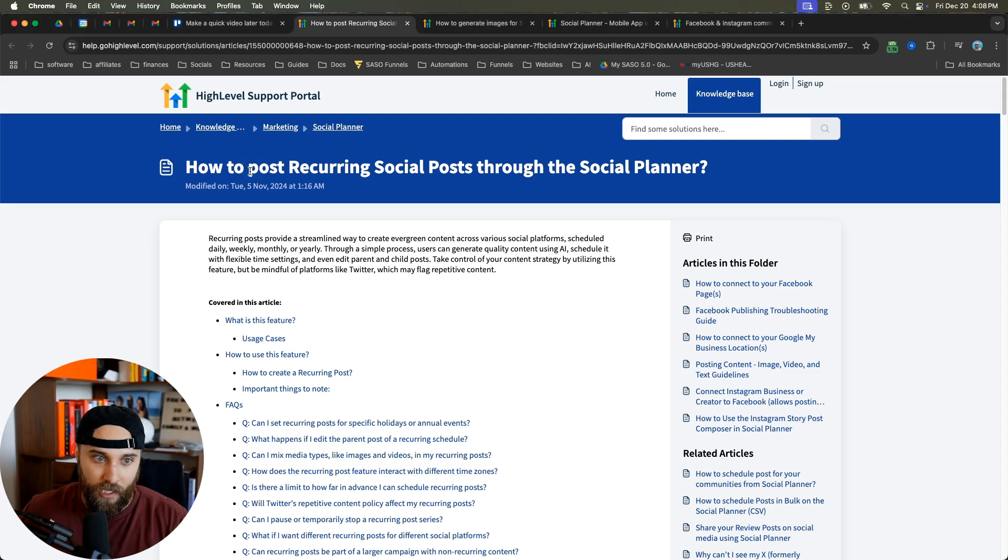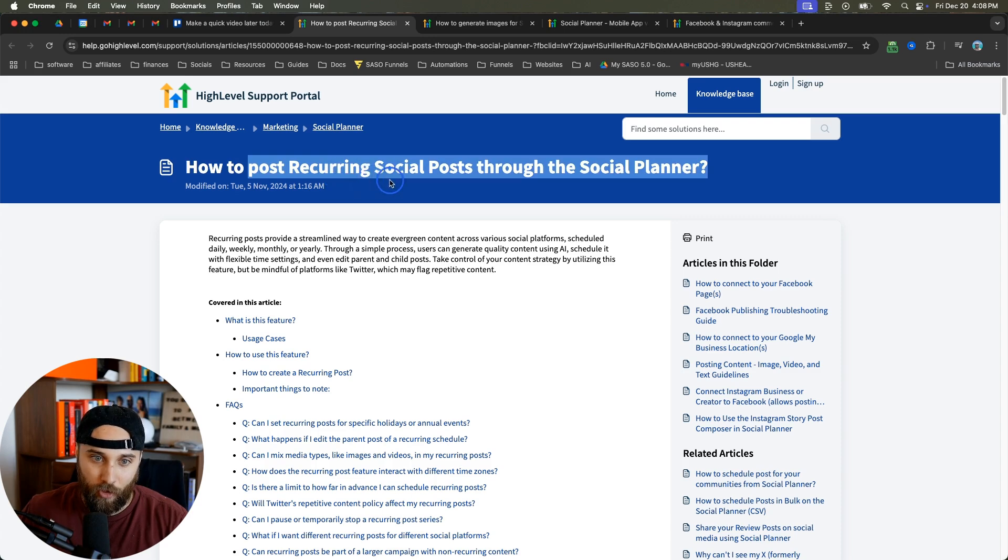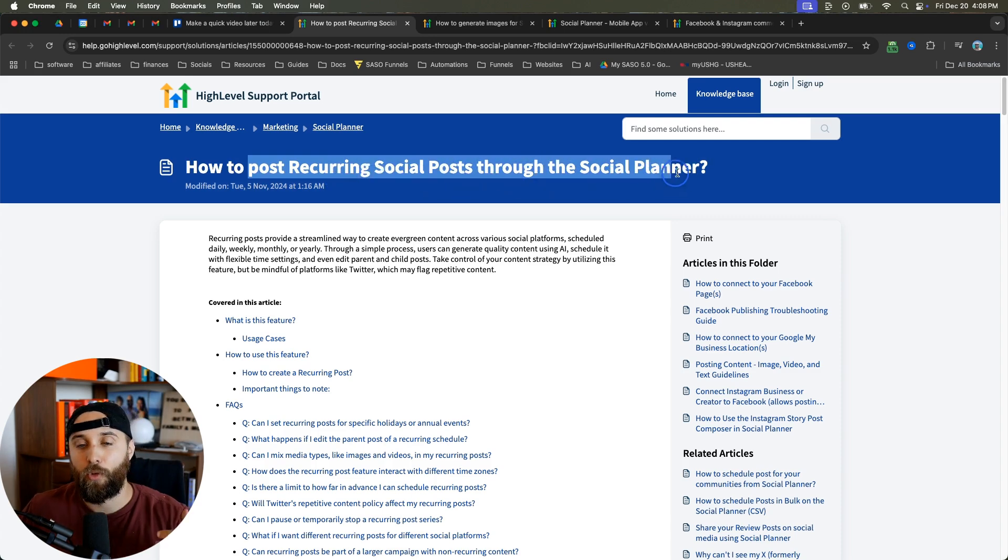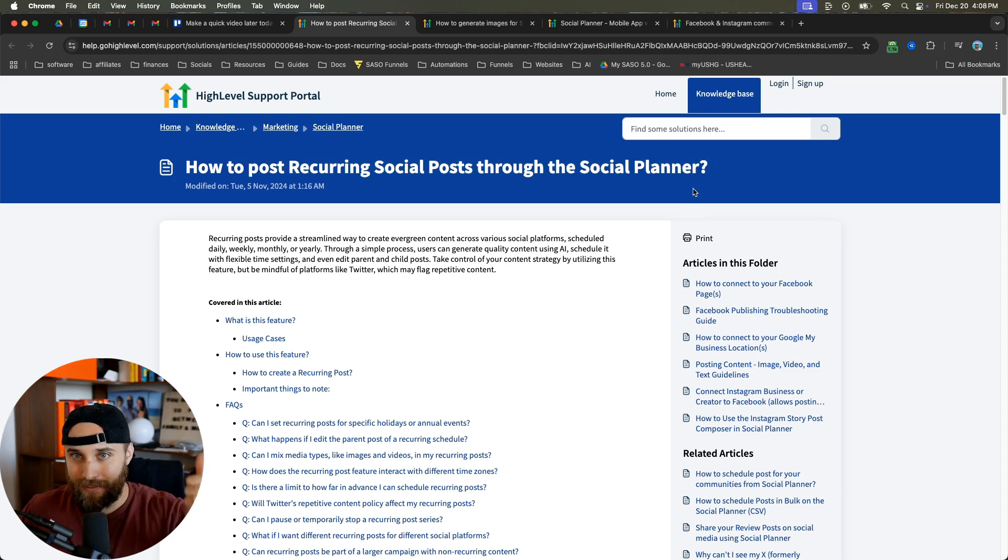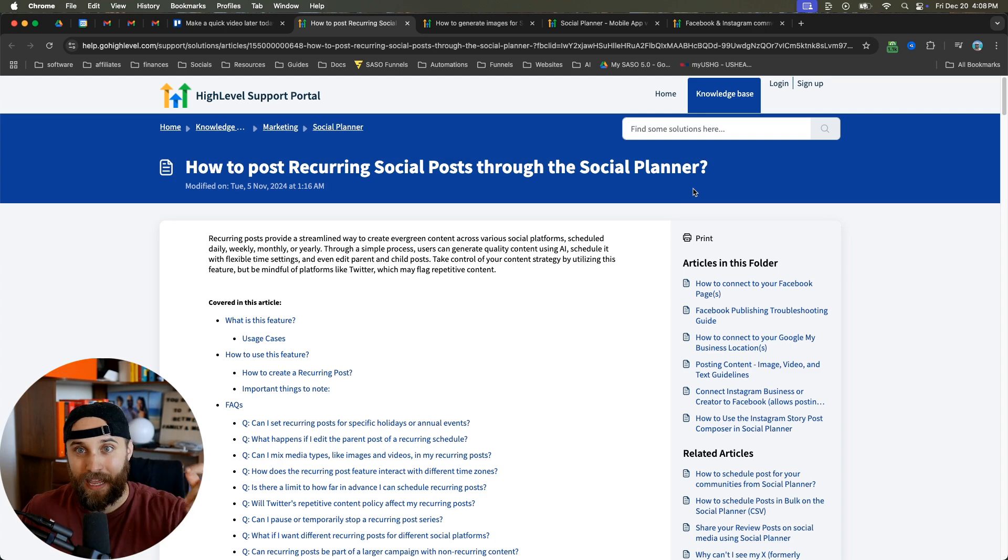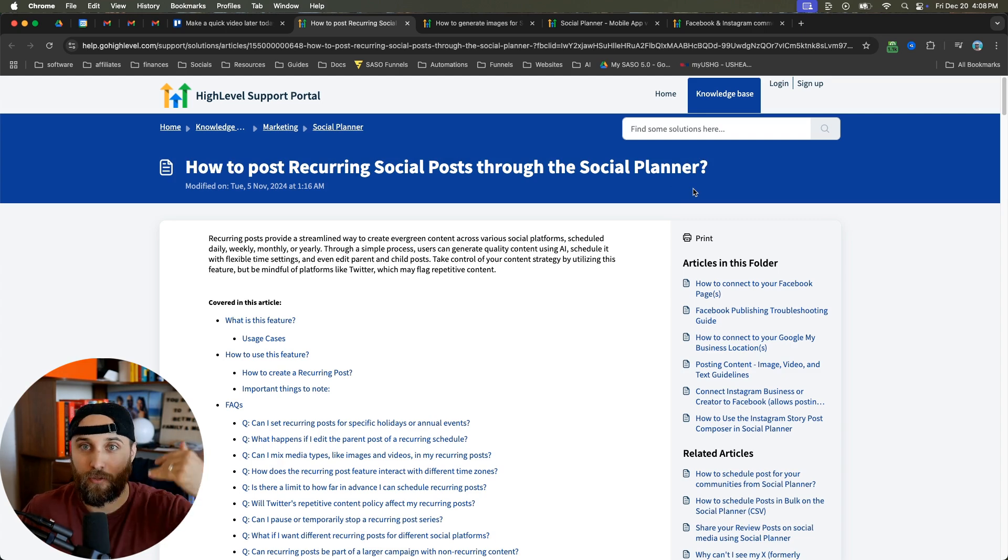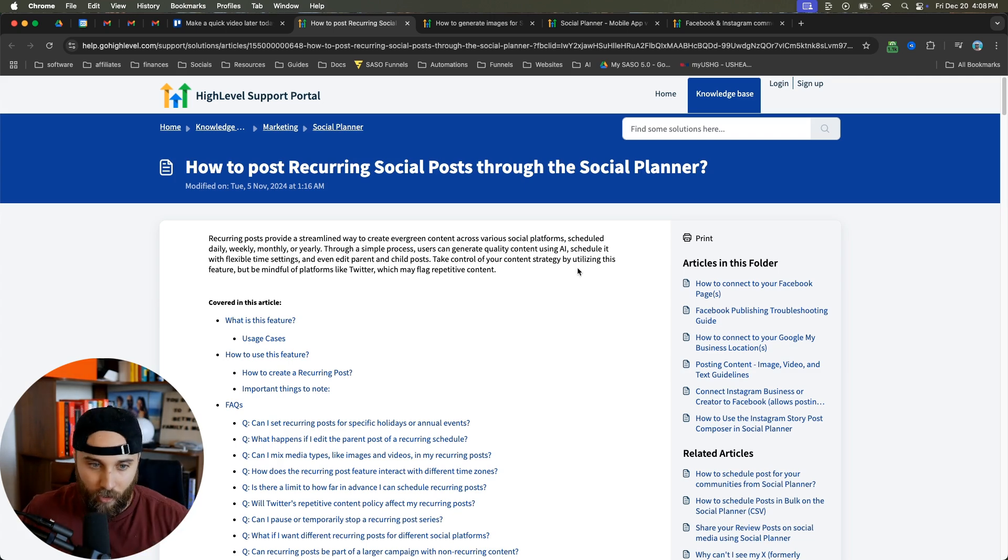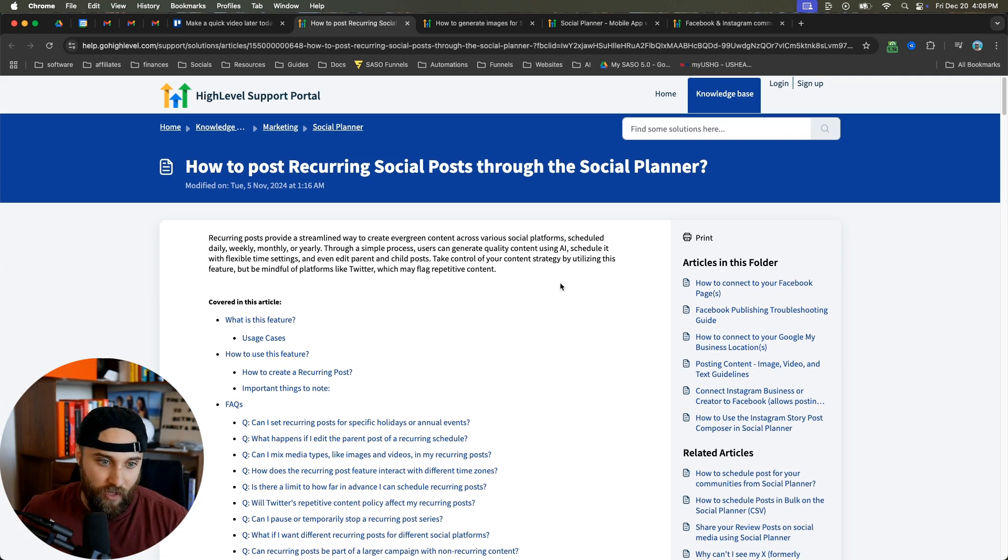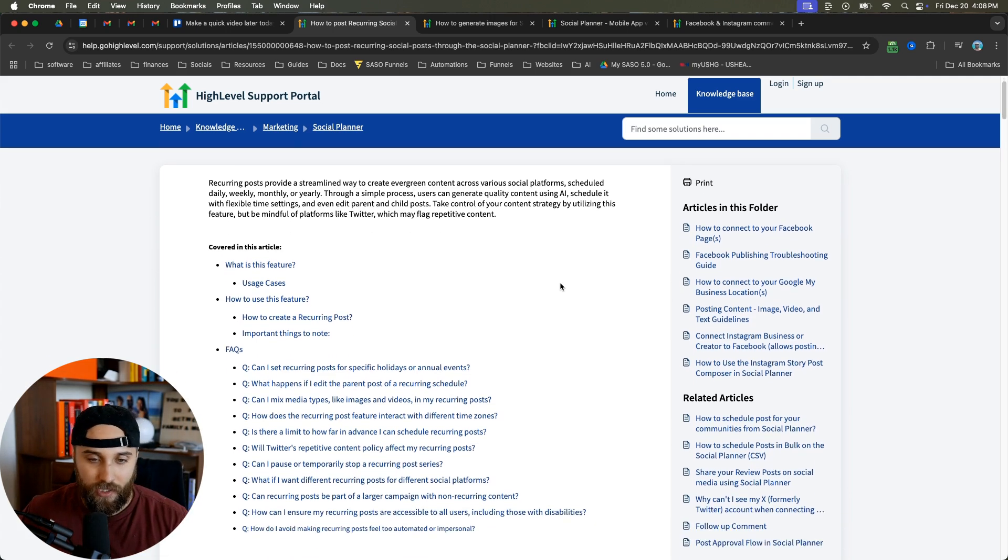You can now post recurring social posts through the social planner. What does that mean? I can post something - text, image, video - and have it recurring. I can have it post again a day later, a week later, a month later, a year later.